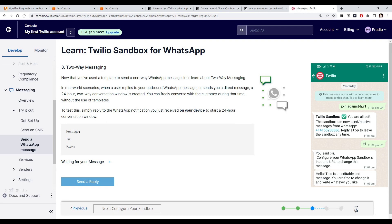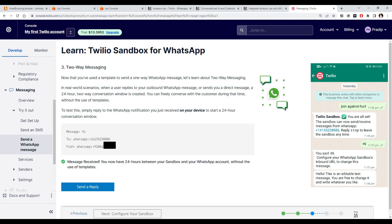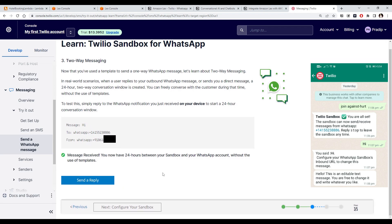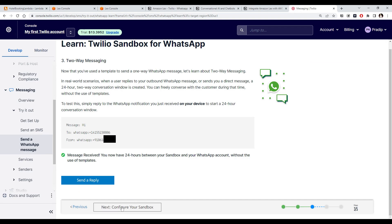Twilio is asking me to reply to its message to establish two-way communication, so I'm sending a 'hi' message to that number. Now both directions are confirmed — messages from this number to my number and from my number to this number — so let's click Next to configure the sandbox.